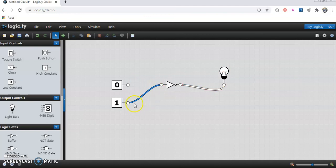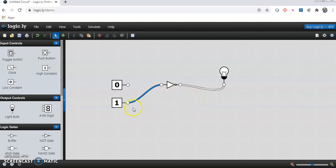So when I pass 1 as the input, here light is not glowing. It means that the output is 0. The inversion of 1 is 0.